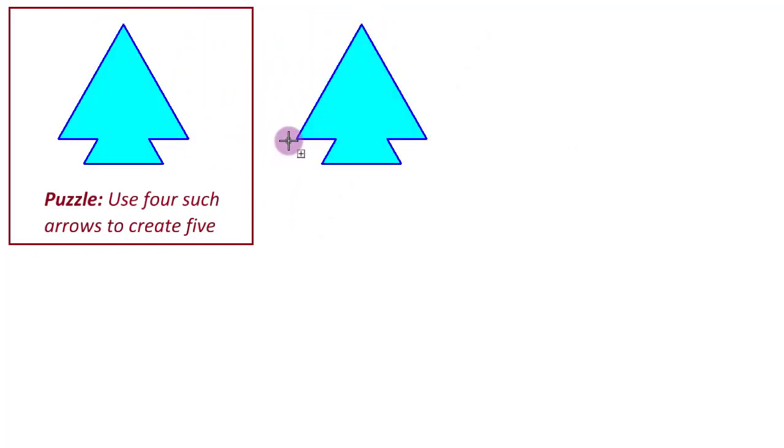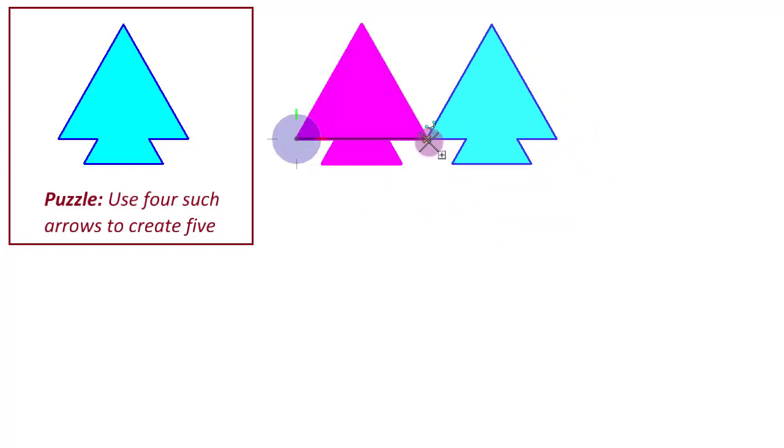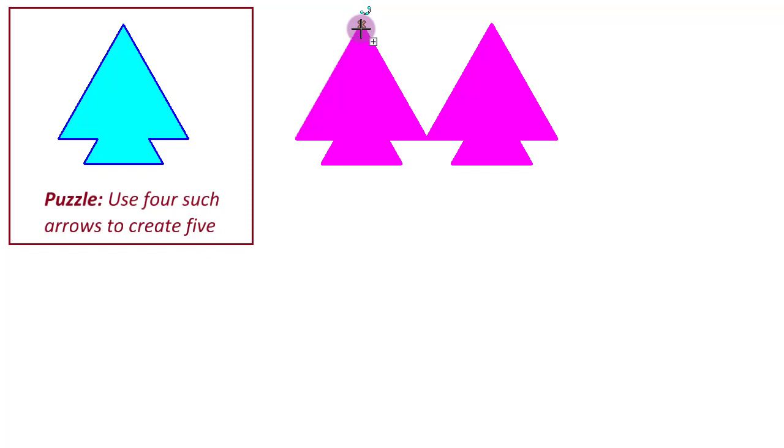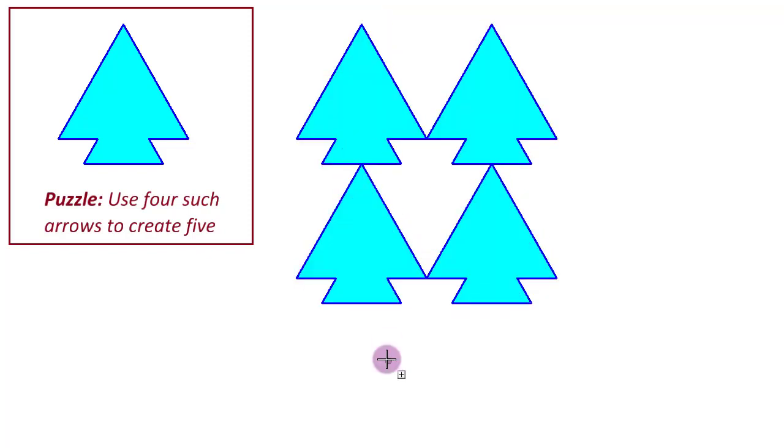So all we really need to do is take this original arrow, copy it here and then make one more copy exactly next to that and make two more copies that join like this. So it is a simple translational copy arranged like this that gives us the fifth arrowhead.